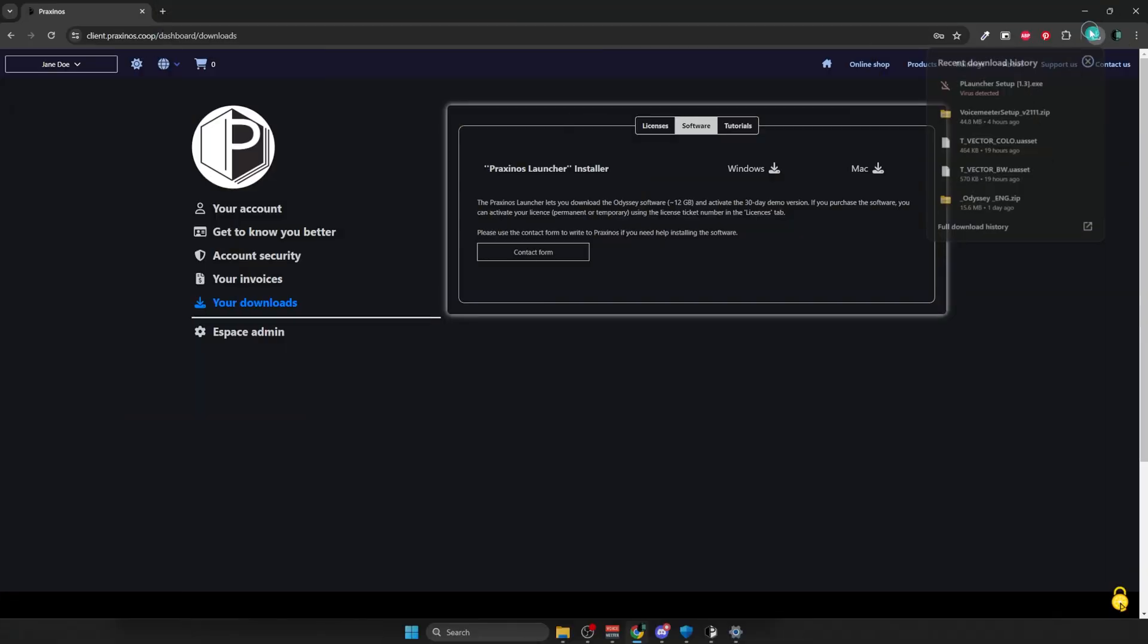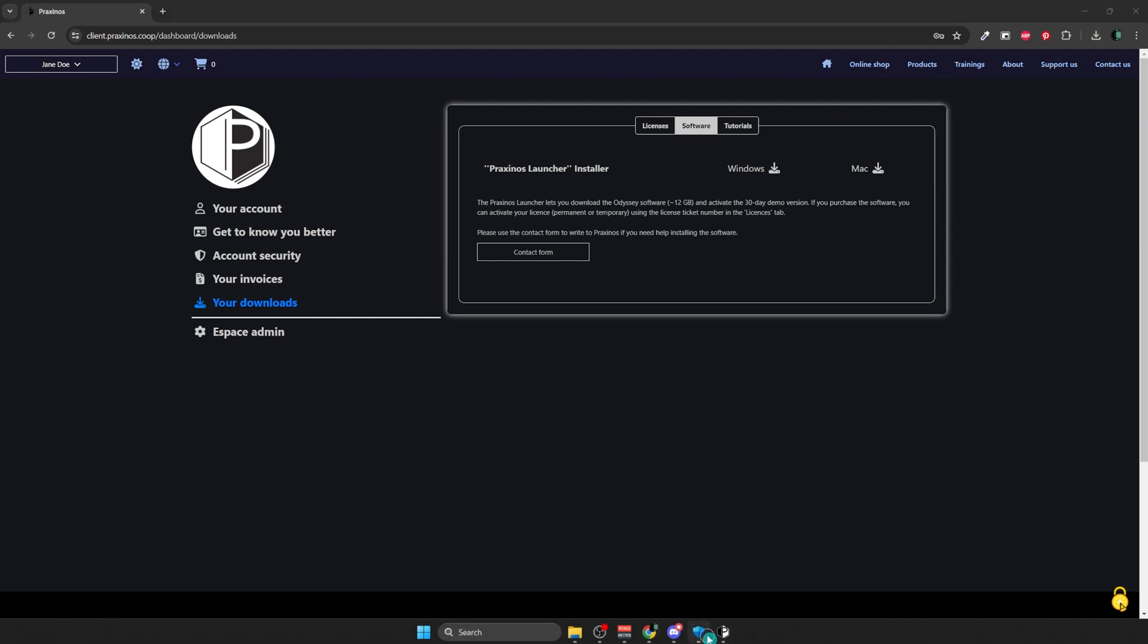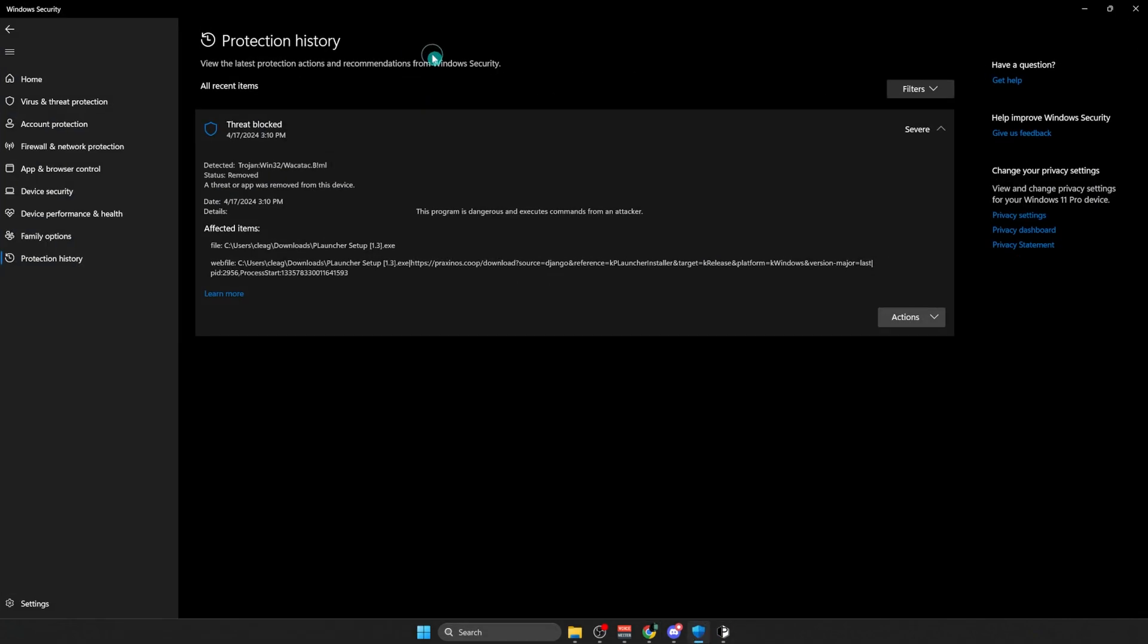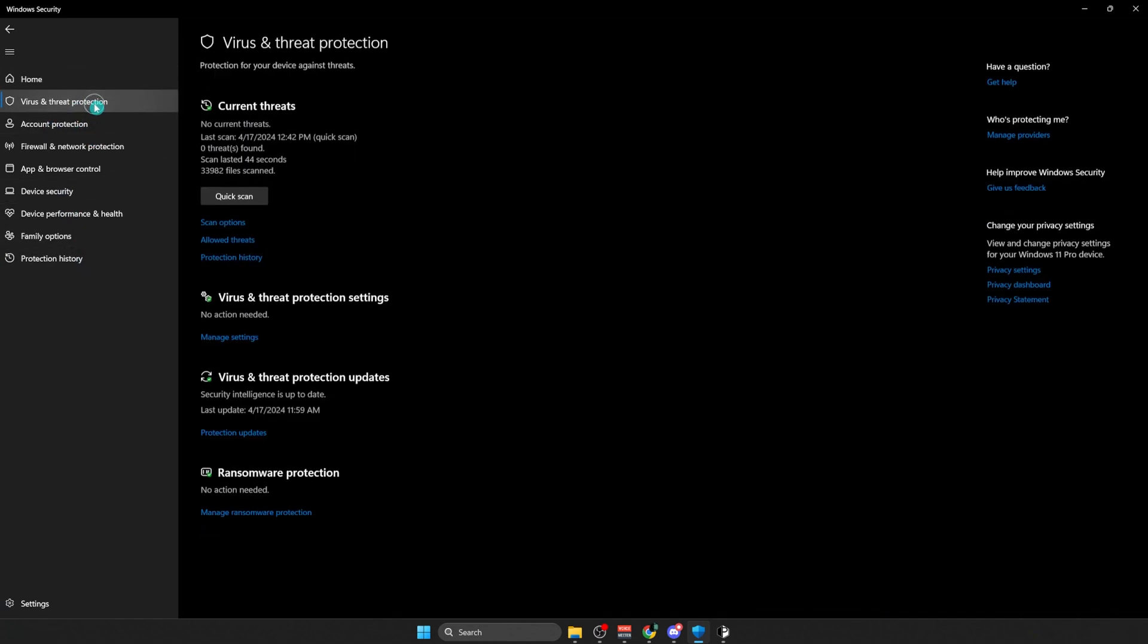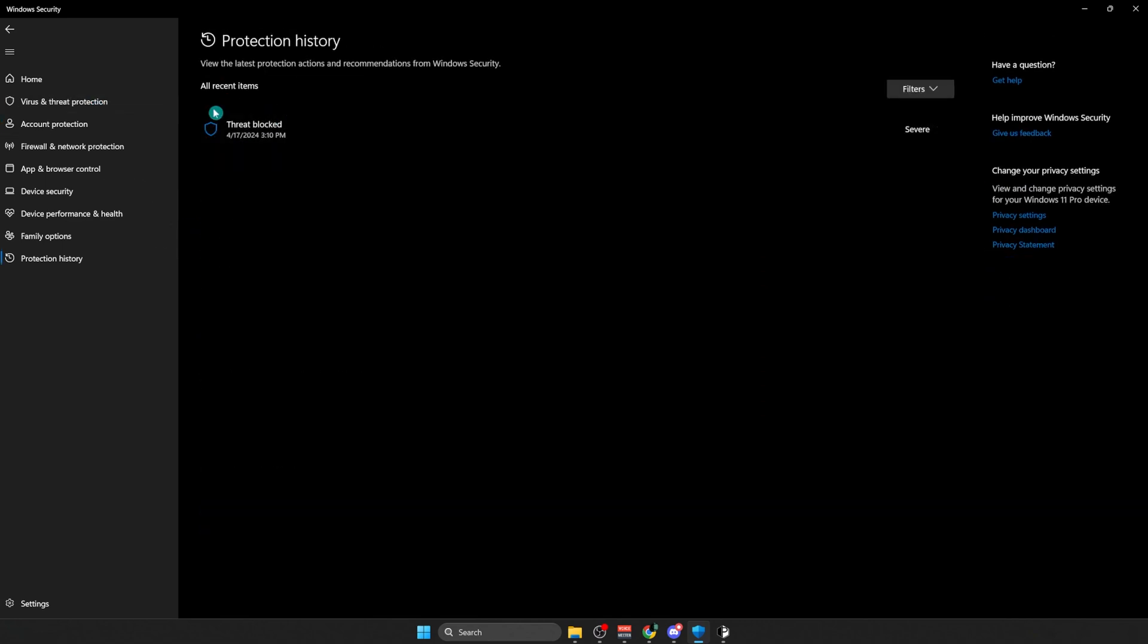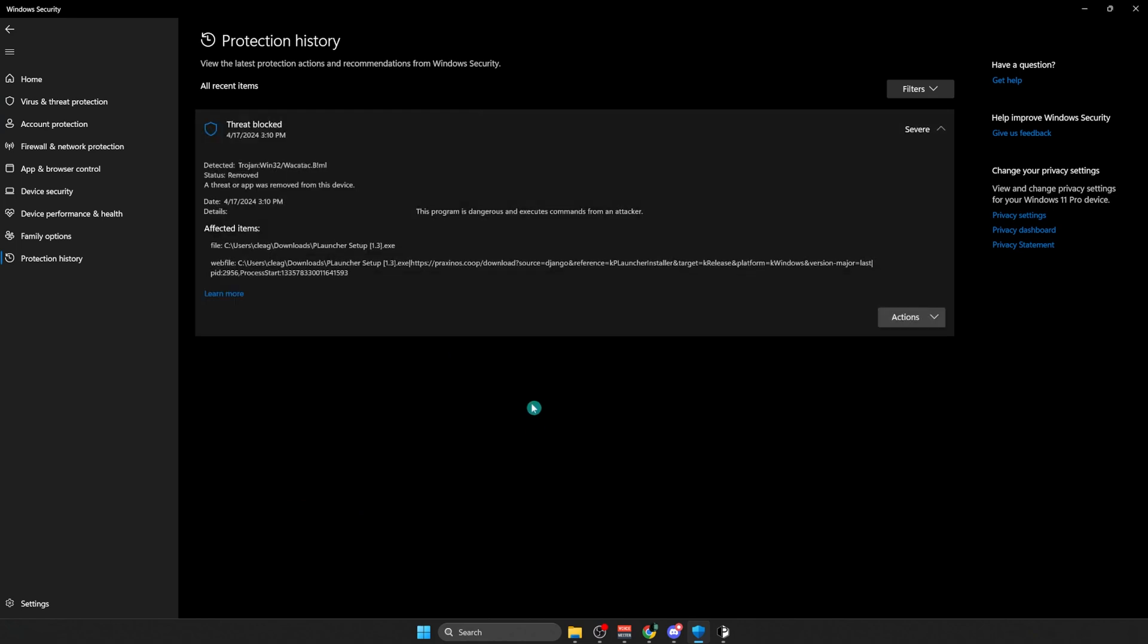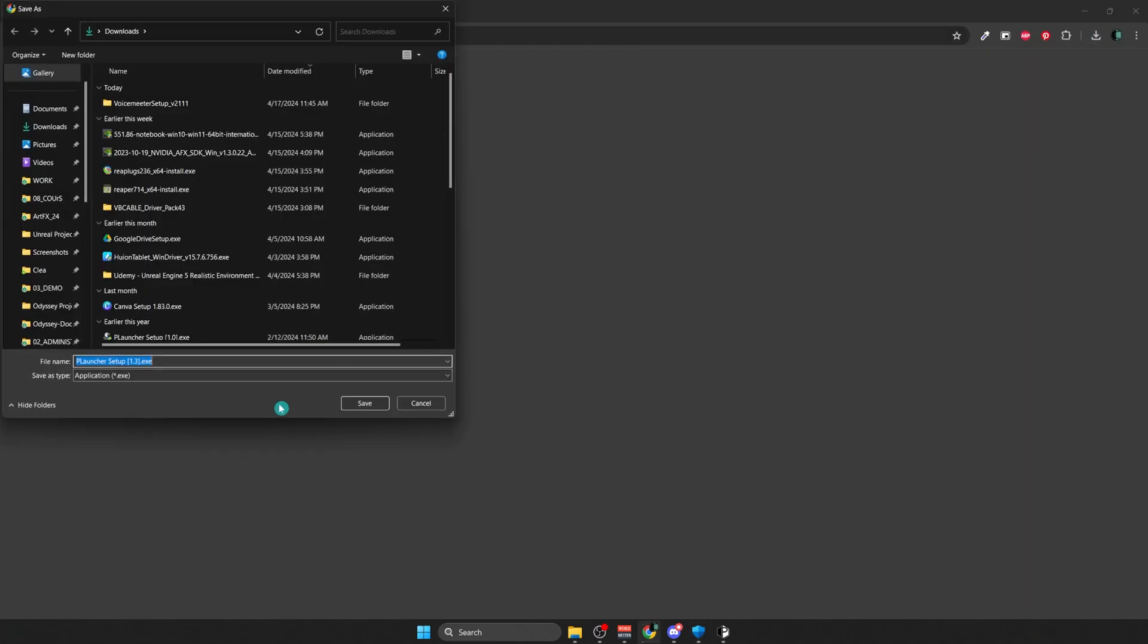As it happens sometimes, Windows can mistake the download for a virus. Thankfully, the solution is simple. Go to Windows Security, and then to Virus and Threat Protection. After, go to Protection History. You will find the log of the blocked threat. We're going to click on it. We're going to go into the menu Actions, and we're going to allow the alleged threat. Now it should work like a charm. Just download the installer again.